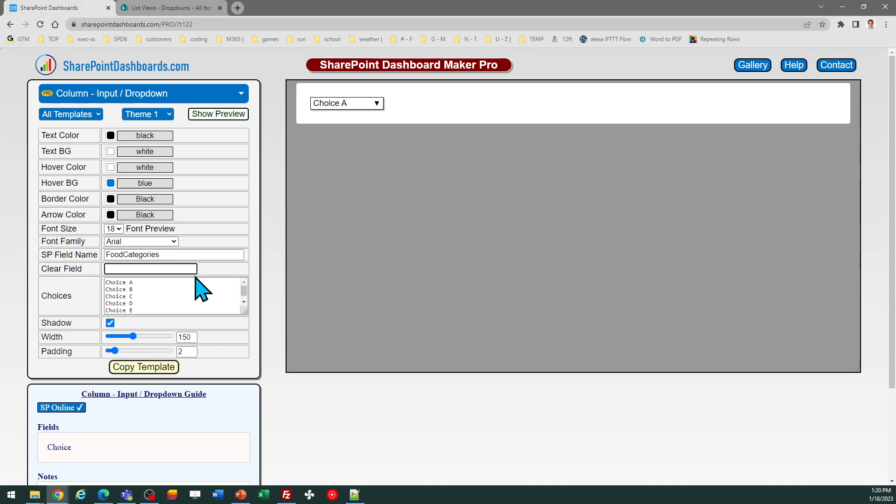...clear field. This is only required in the case that you're going to use the connected drop-down template, and what this does is clears out the value in that secondary field. If you're just doing the drop-down with no connected drop-down, you don't have to worry about it. You can leave that blank.